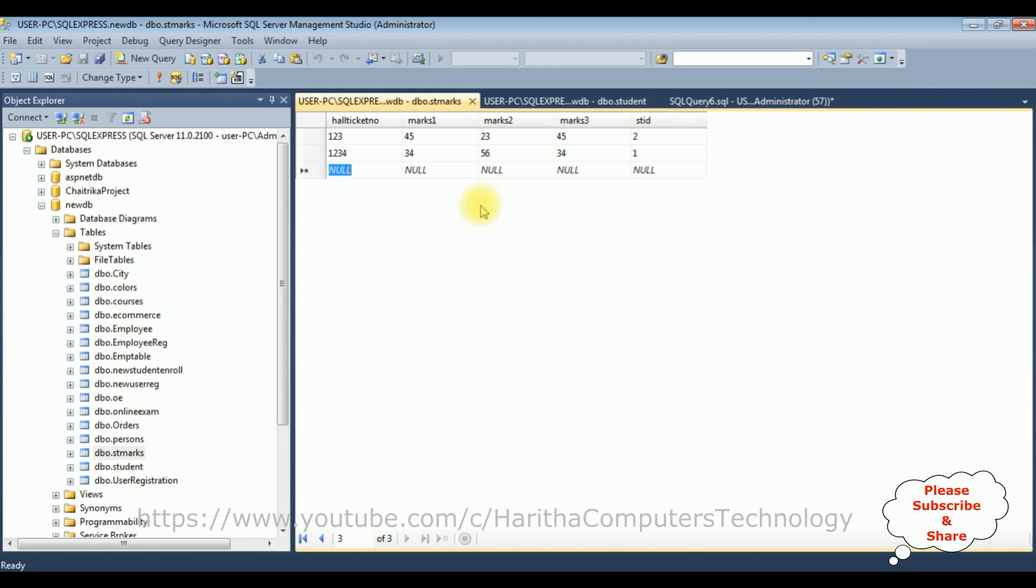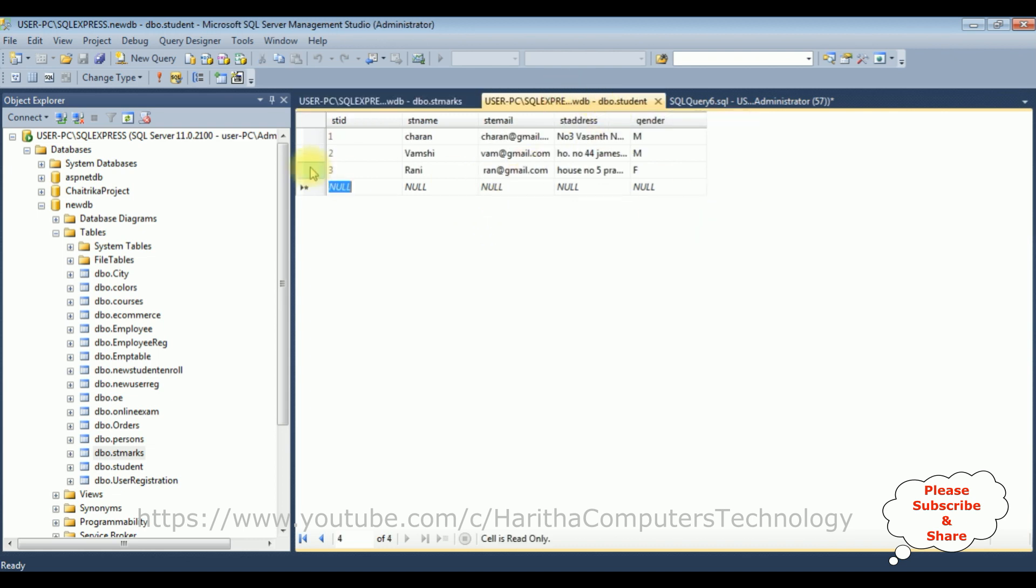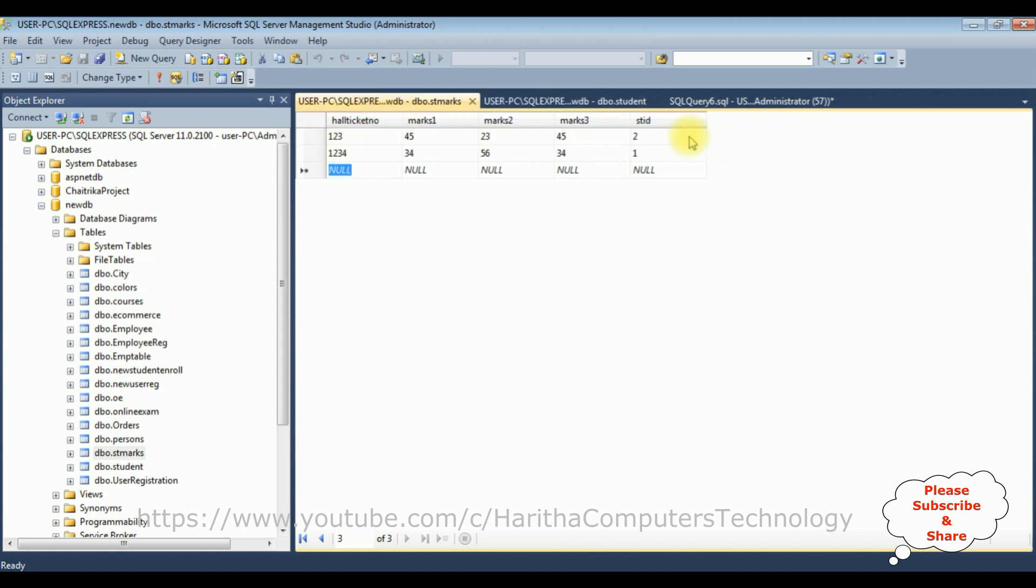Once again I'm telling briefly: when we add a reference key to a child table from the parent table, whatever values are present in the student ID which is a parent table, we have to add those values in this column student ID, otherwise it does not save the values. One more important thing is when we are referencing the foreign key from the parent and child table...